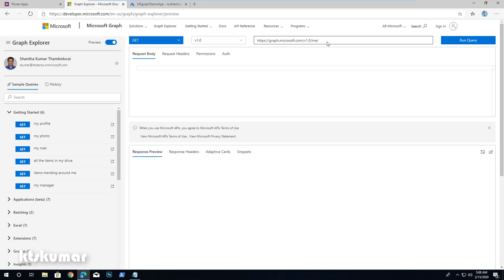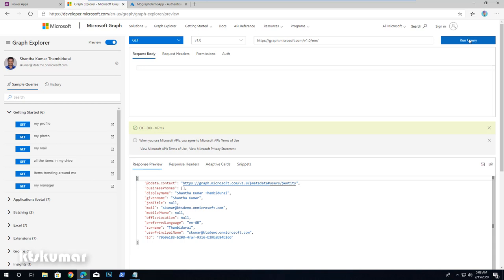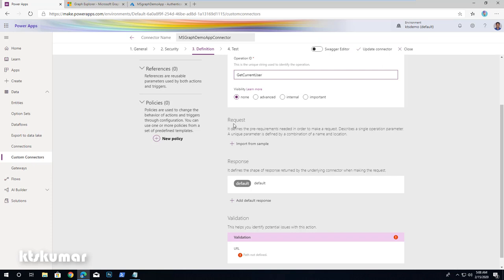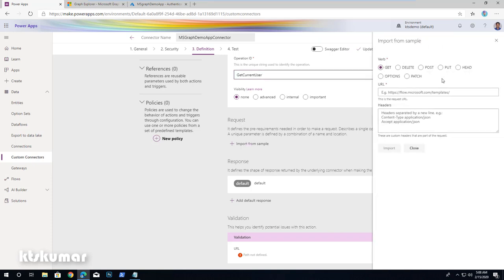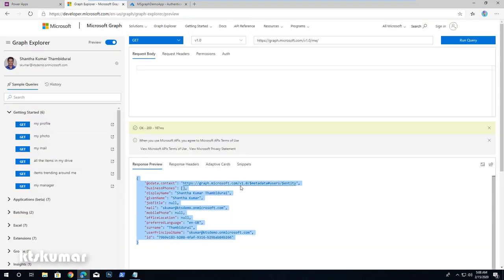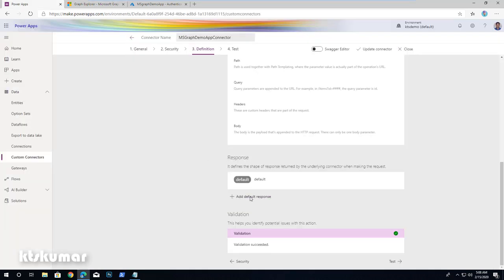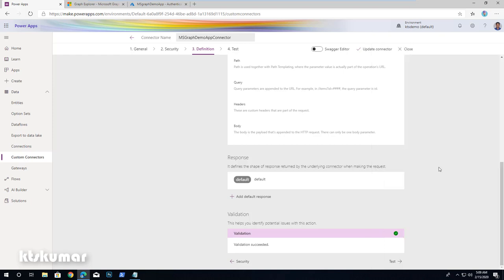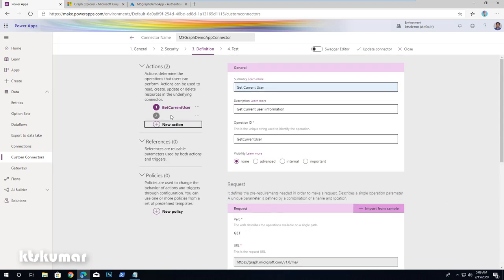We are going to use the Microsoft Graph Explorer to fetch the information for the request and response sections. In Graph Explorer, slash me returns the current user information. Run the query, copy the URL, then under the request section click Import from Sample. Select the GET verb, give the Graph URL, and click Import. Once this is imported, copy the response JSON from Graph Explorer and under the Response section click Add Default Response, paste the response body, and click Import. This will import the metadata.